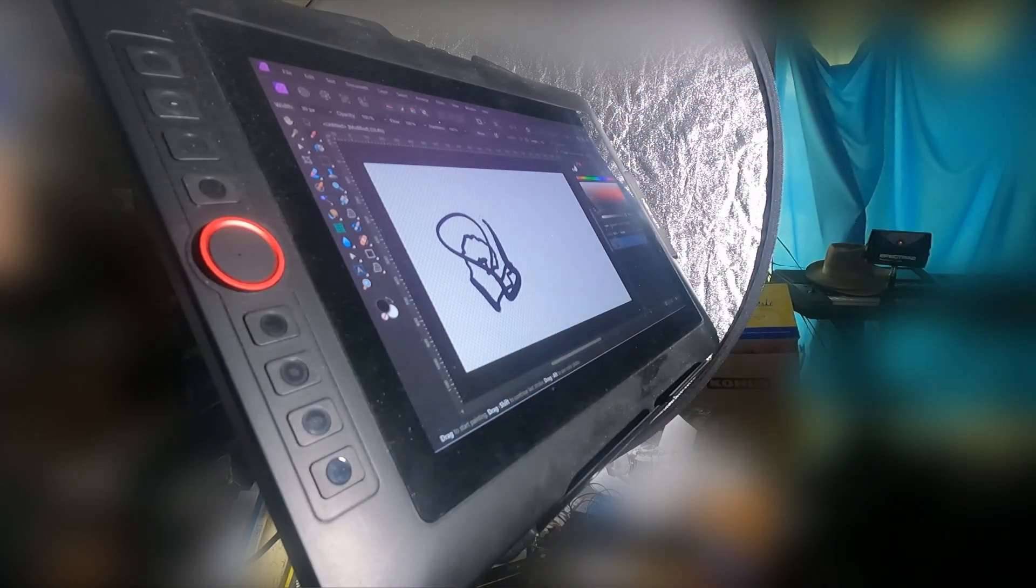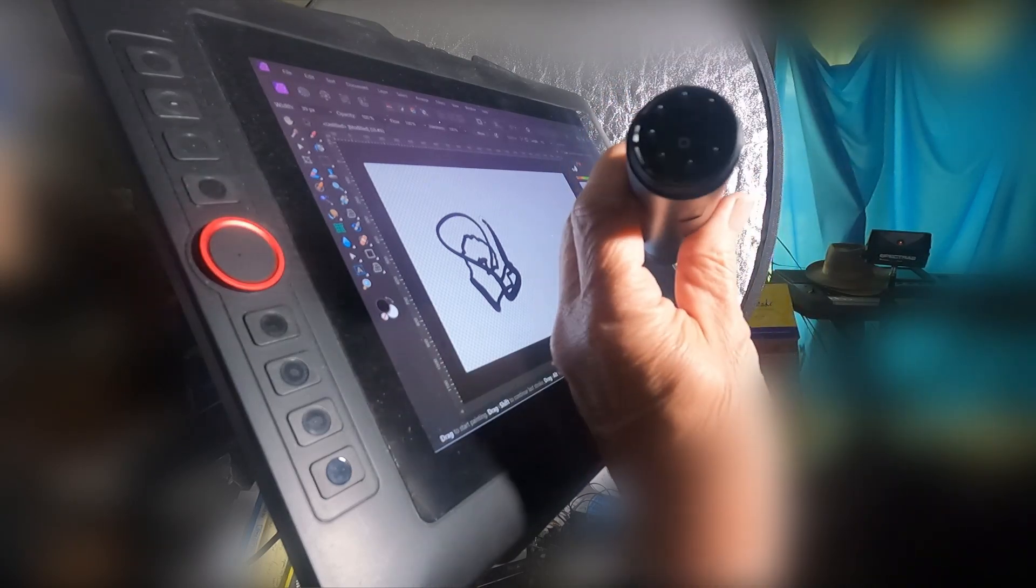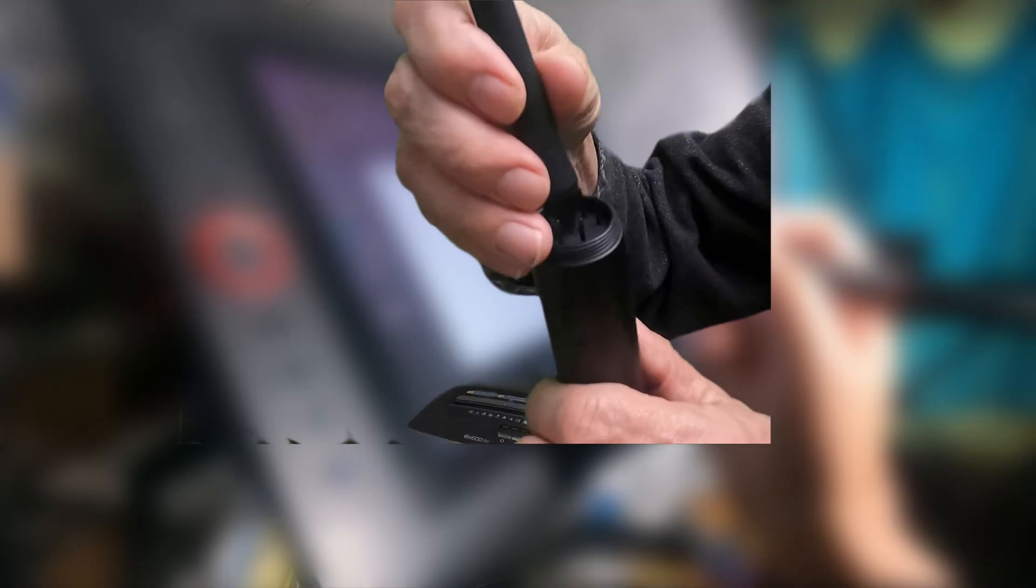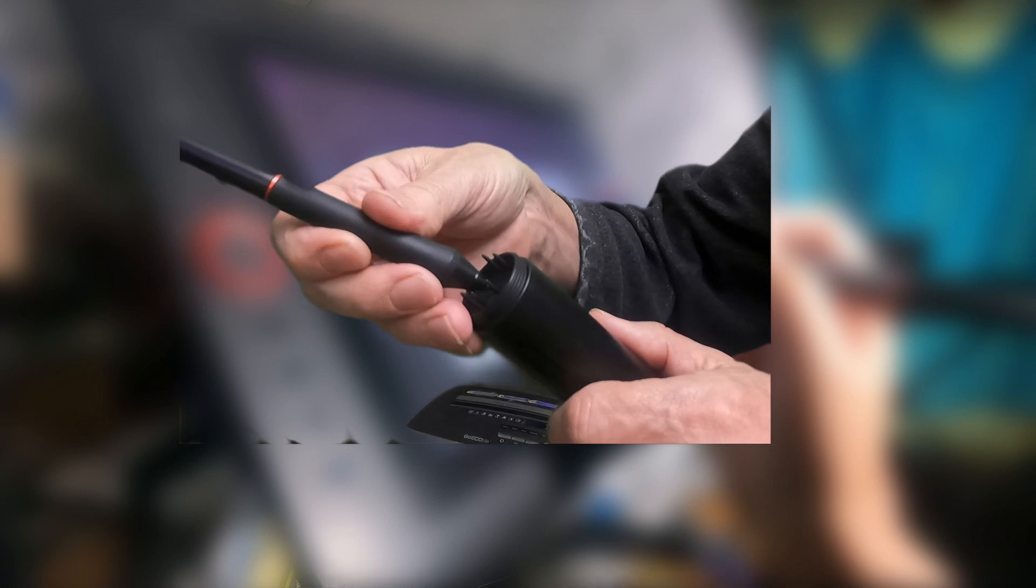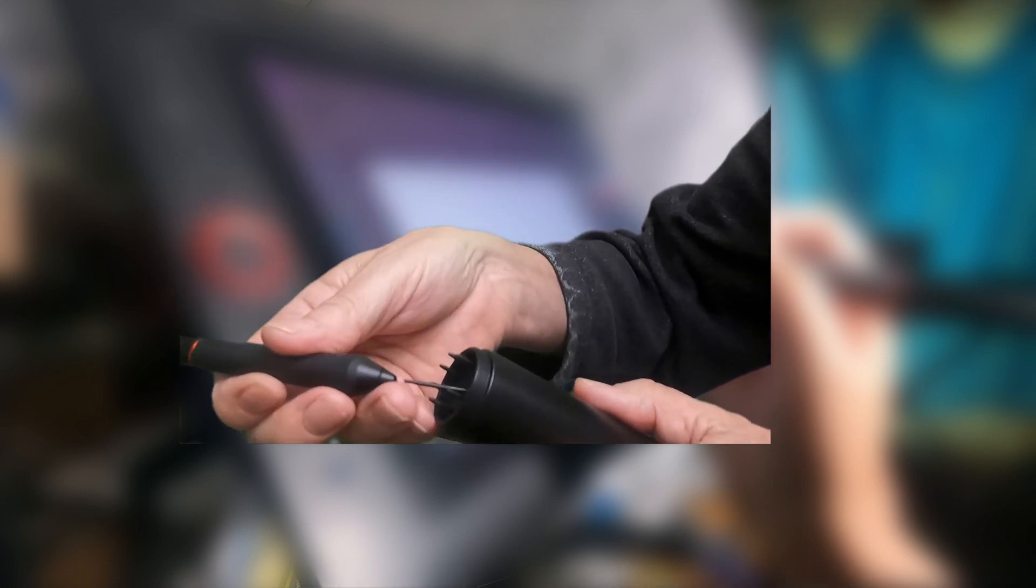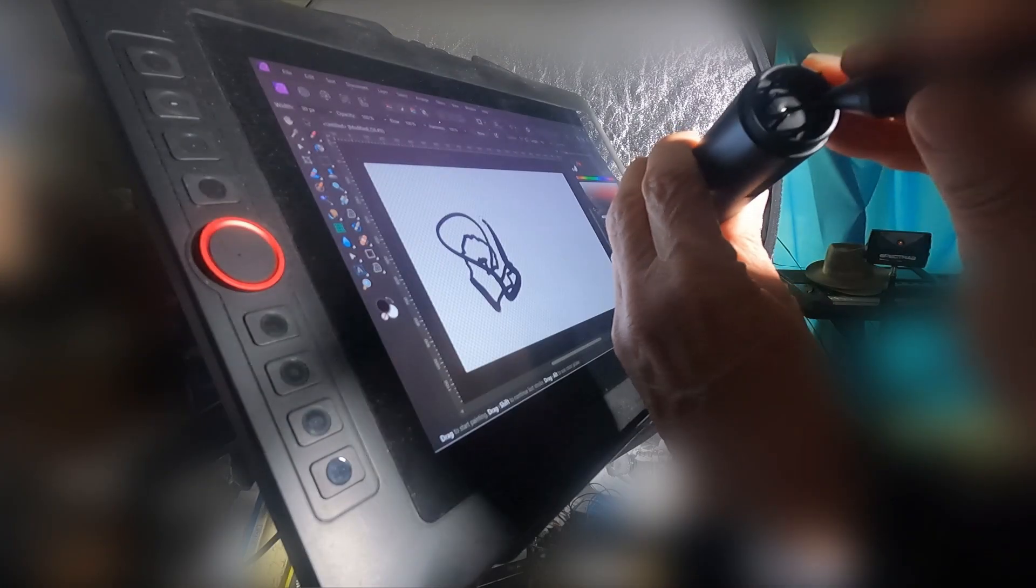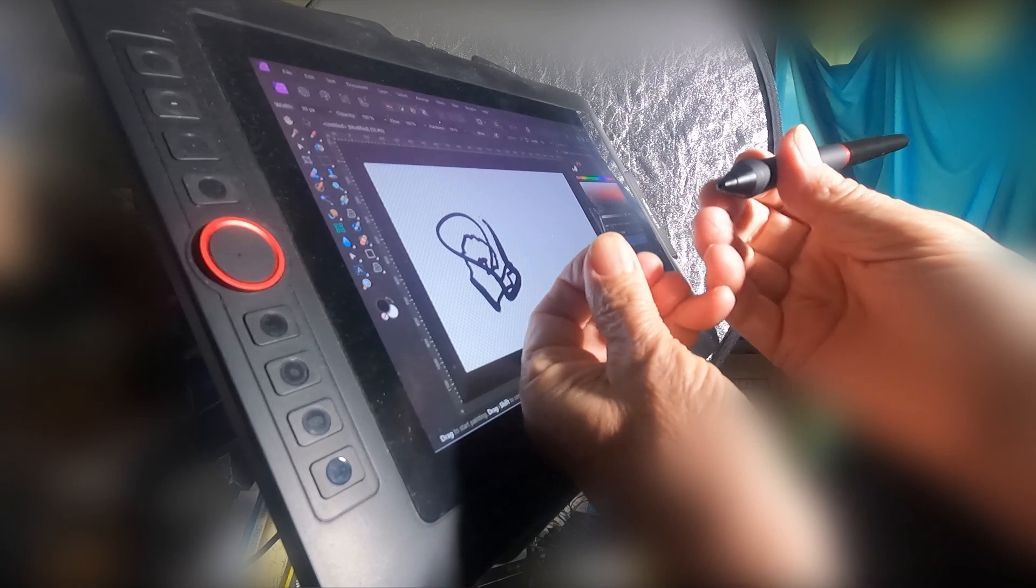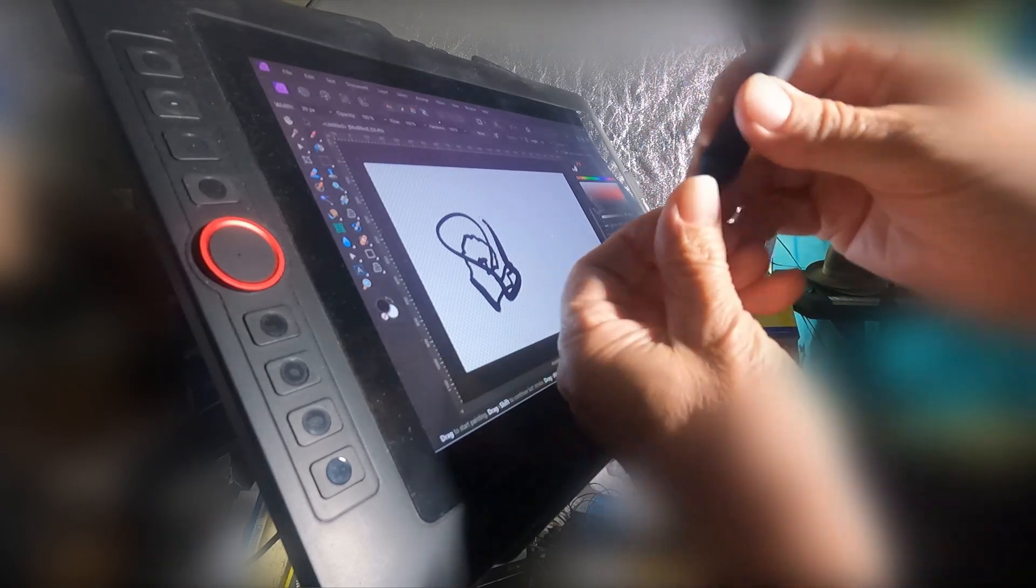So I picked one out, and the way you get the original one out, there's a little hole in the center. You just push in there, tilt ever so slightly on the pen and pull, and then replace it with the new one.